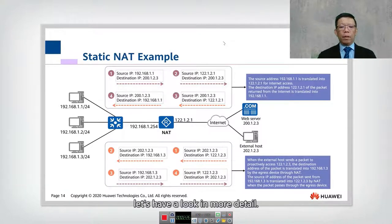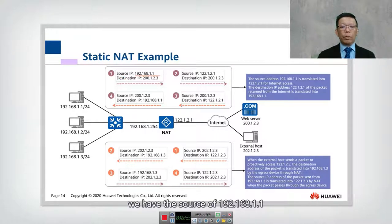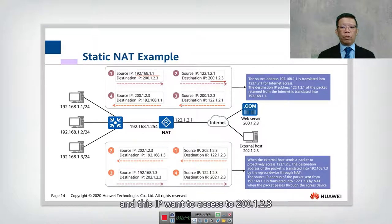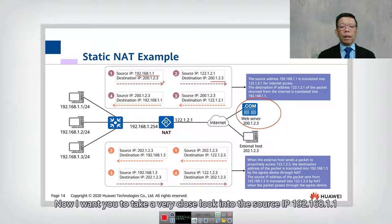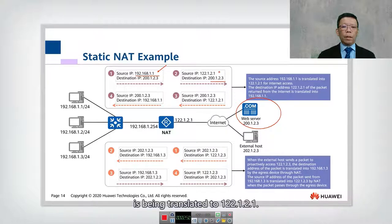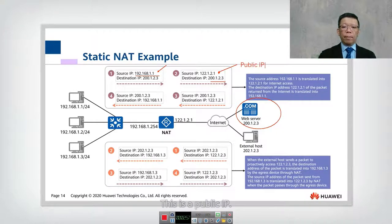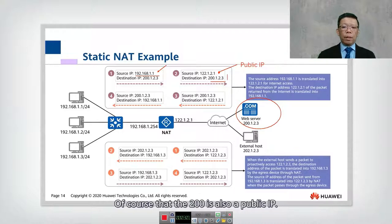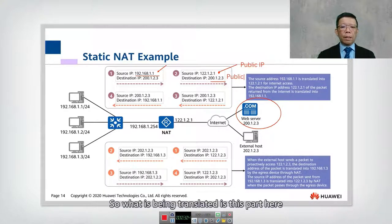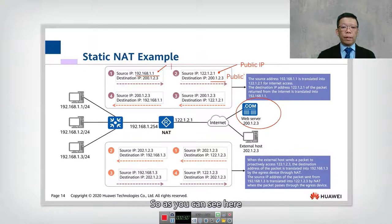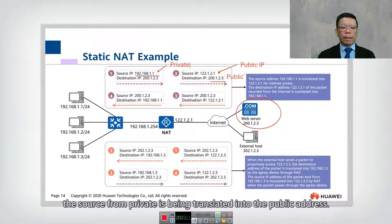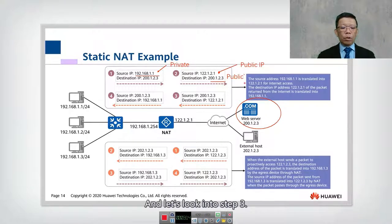Let's look at the NAT mechanism in detail with two examples. In the first example, the source is 192.168.1.1 and it wants to access the web server at 200.1.2.3. The source IP 192.168.1.1 is being translated to 122.1.2.1, which is the public IP. So the source from private is being translated into public.